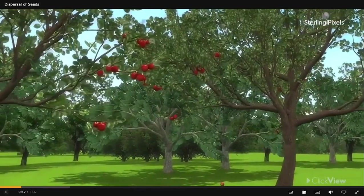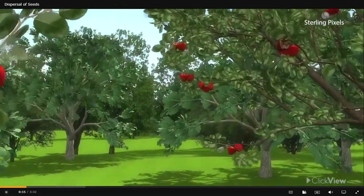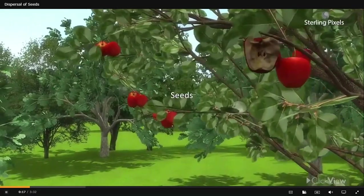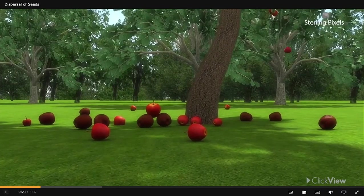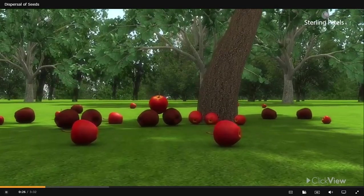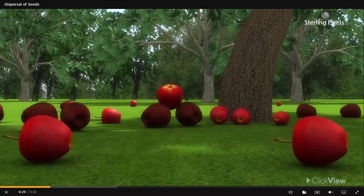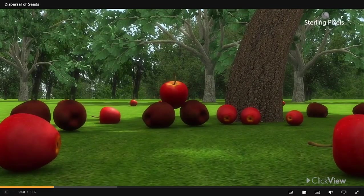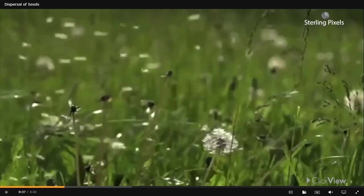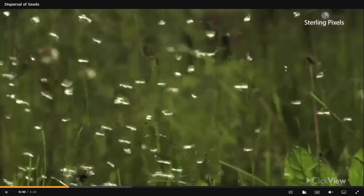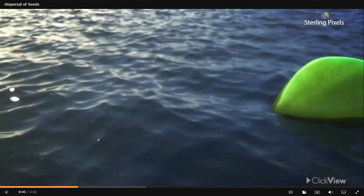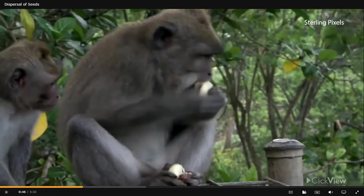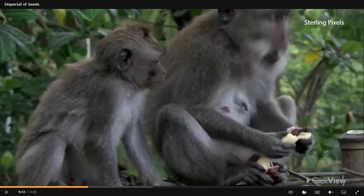Plants produce a large number of fruits, and every fruit contains one or many seeds. If all these fruits fall and their seeds scatter under the parent plant, then the seeds would not get enough space to grow into a new plant, and as a result, they would get damaged. Hence, for the dispersal of their seeds, most often plants take the help of external agents like wind, water, and animals. Let's study how seeds are dispersed.